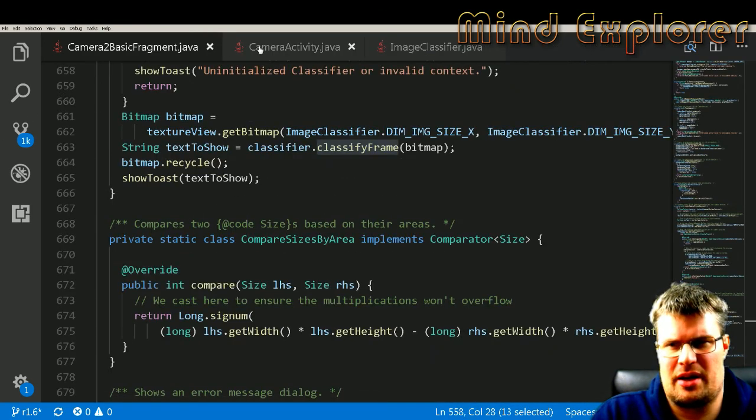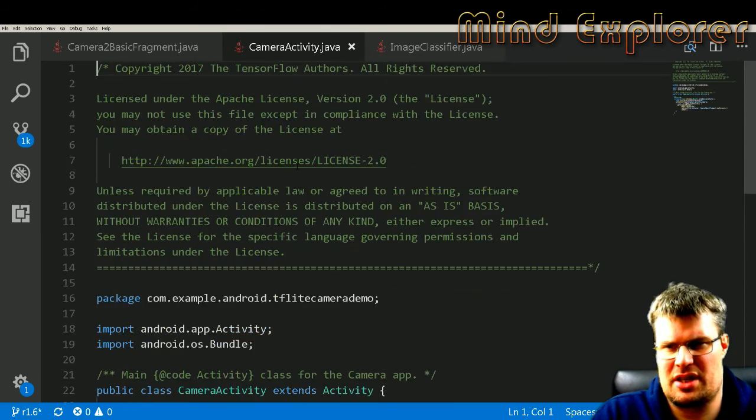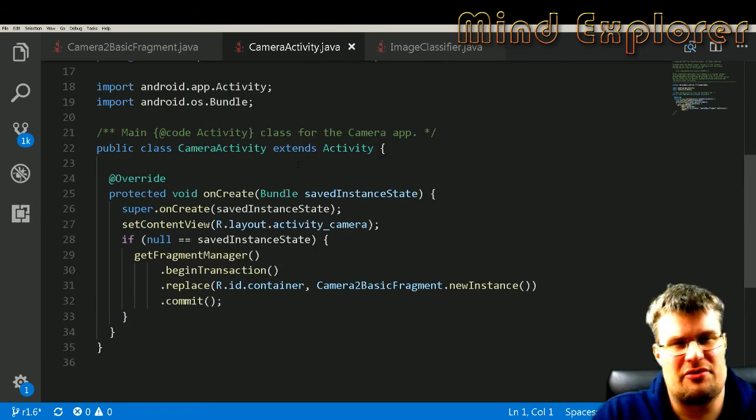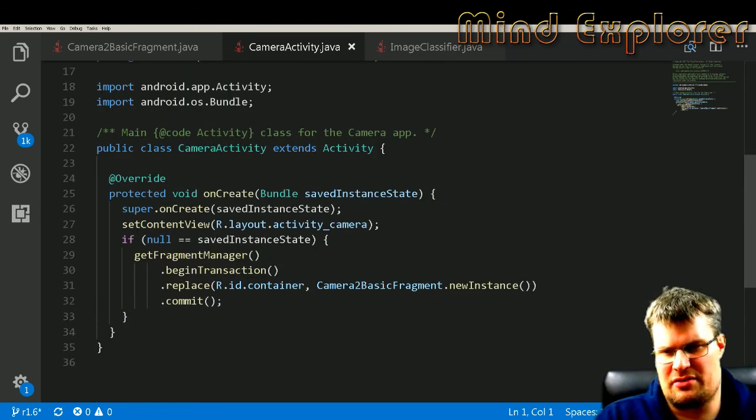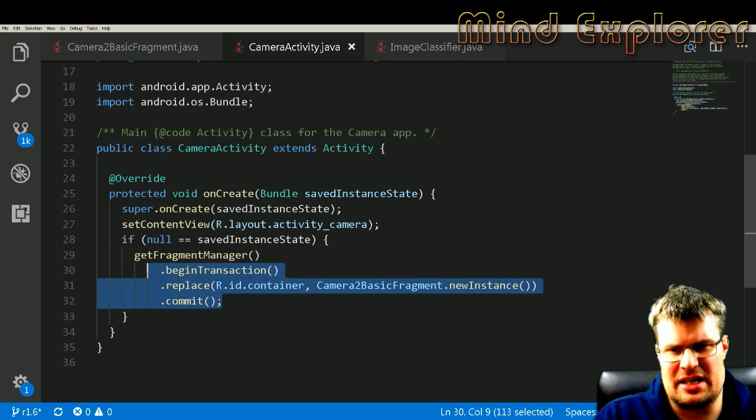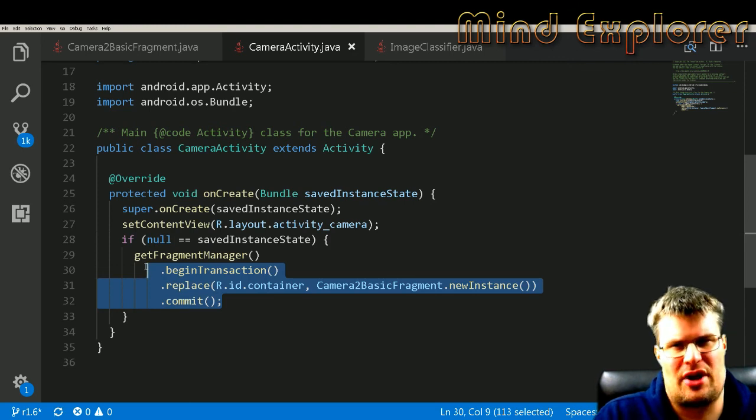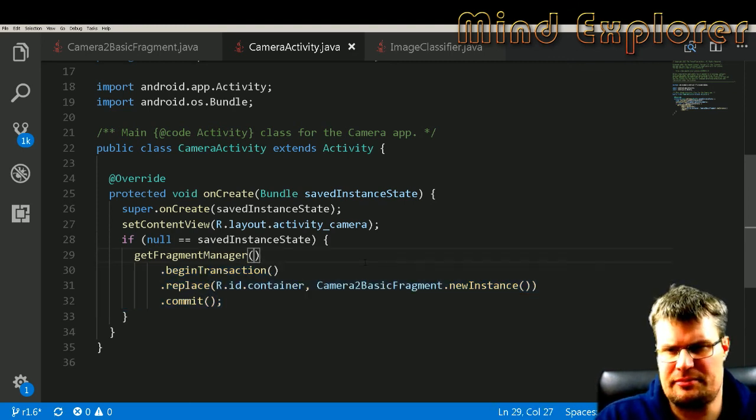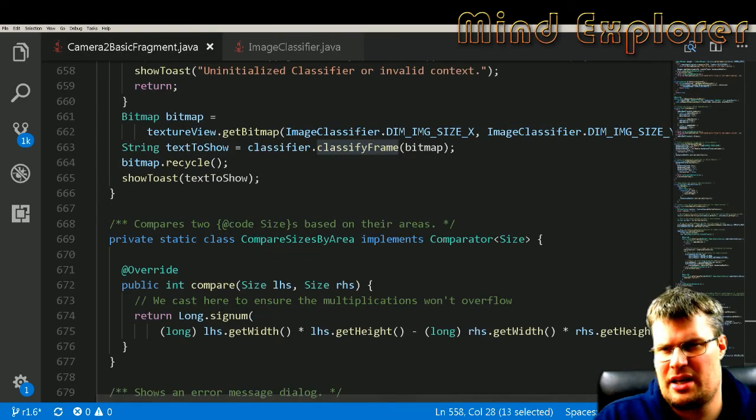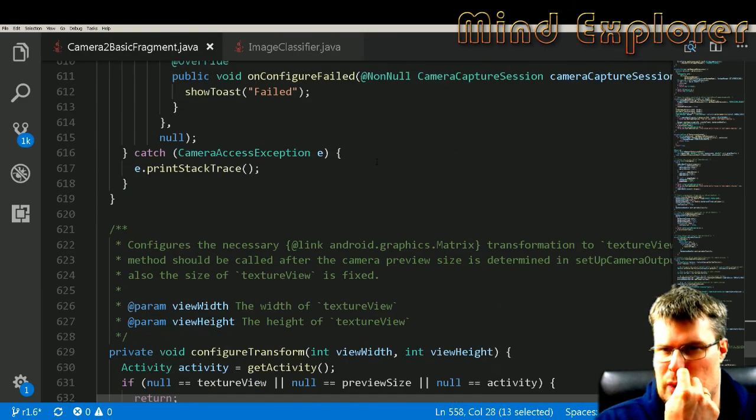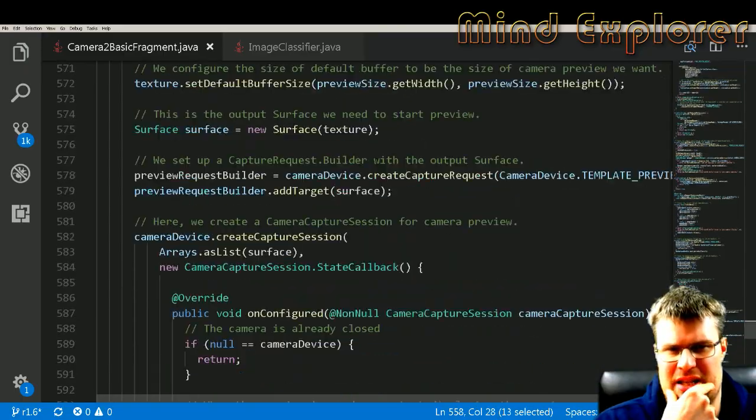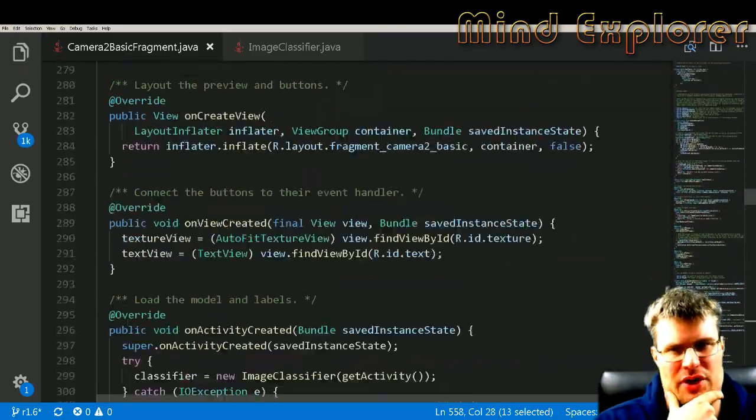Then we have this CameraActivity. It's also a very small activity frame here, just adding the basic frame for the camera, so nothing interesting here.